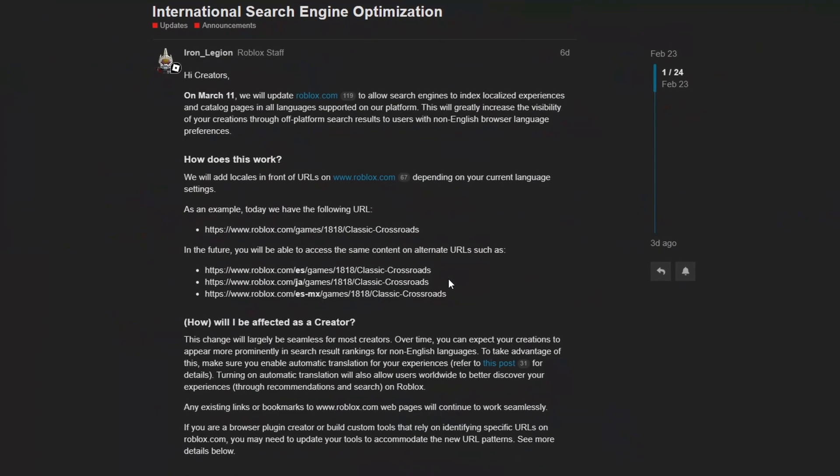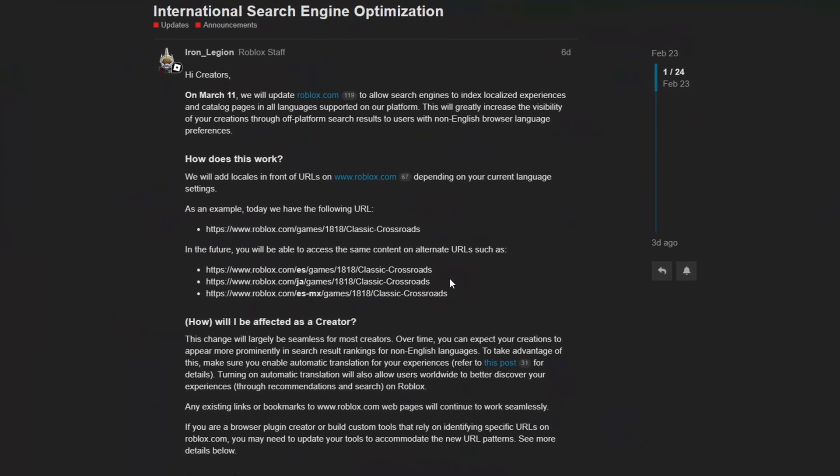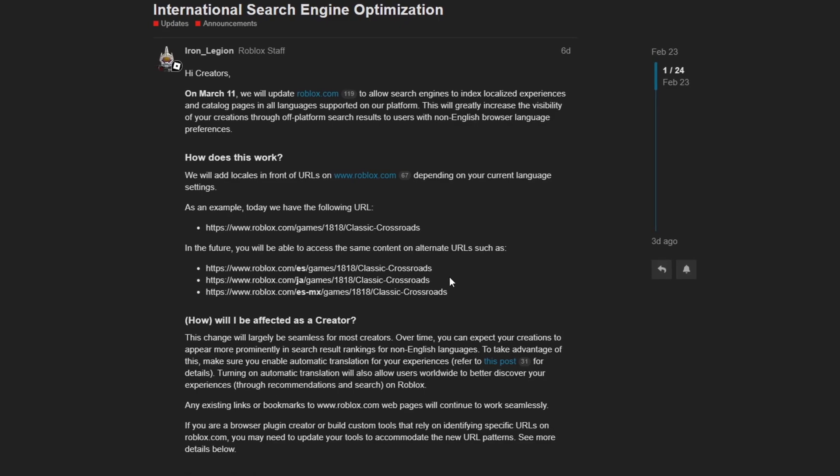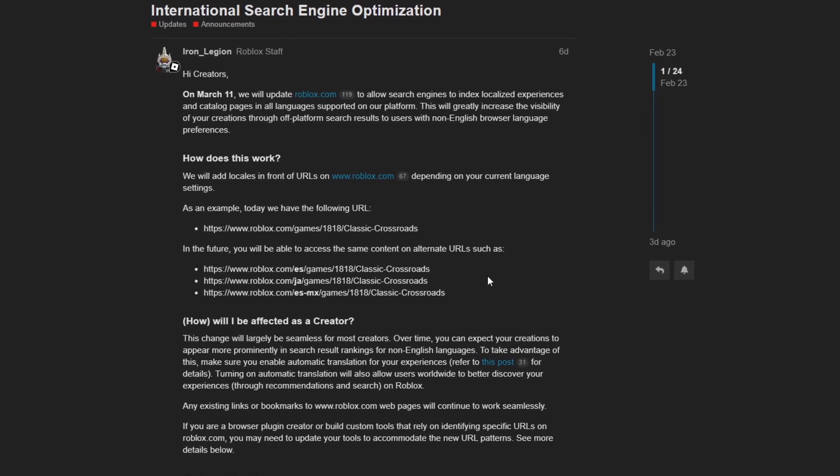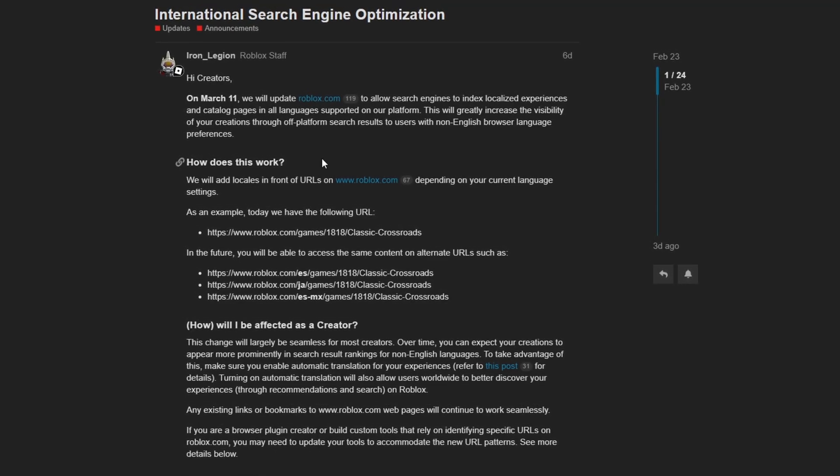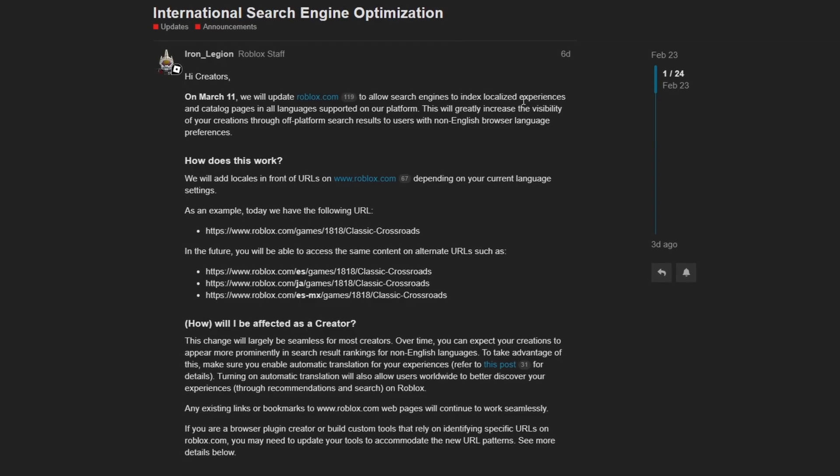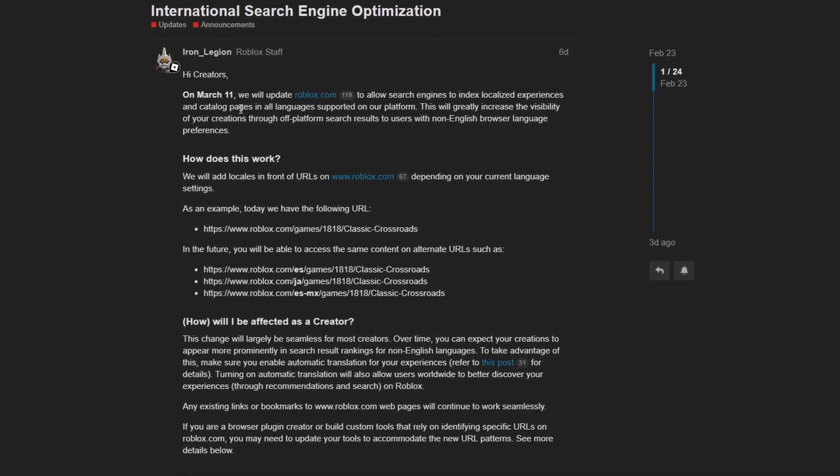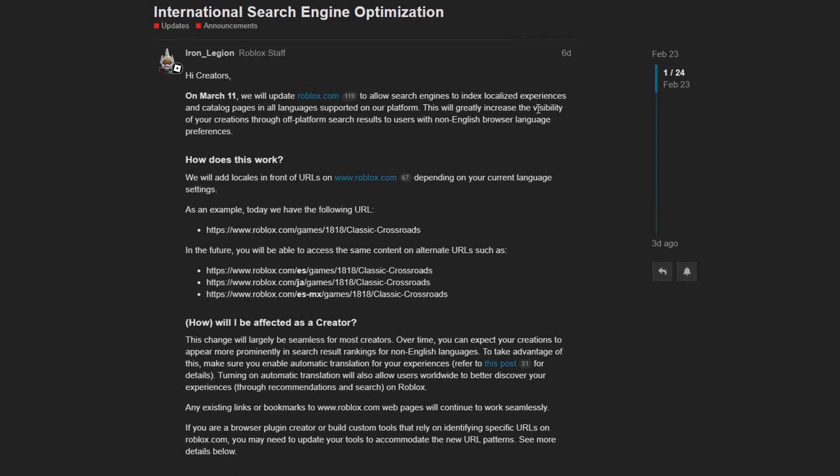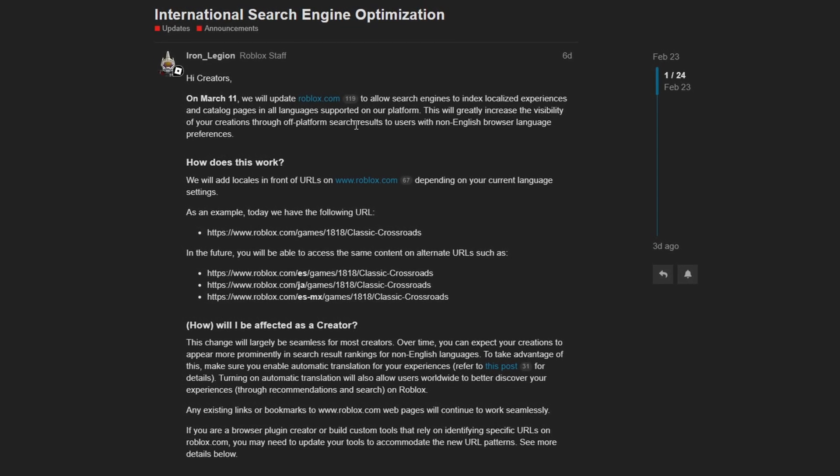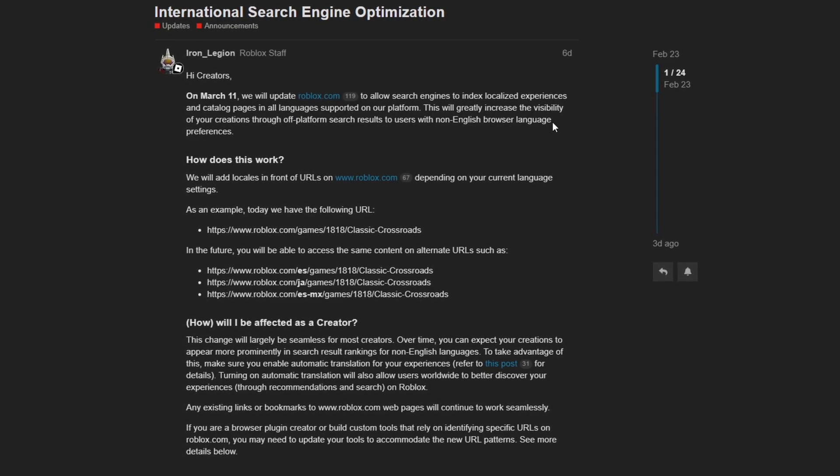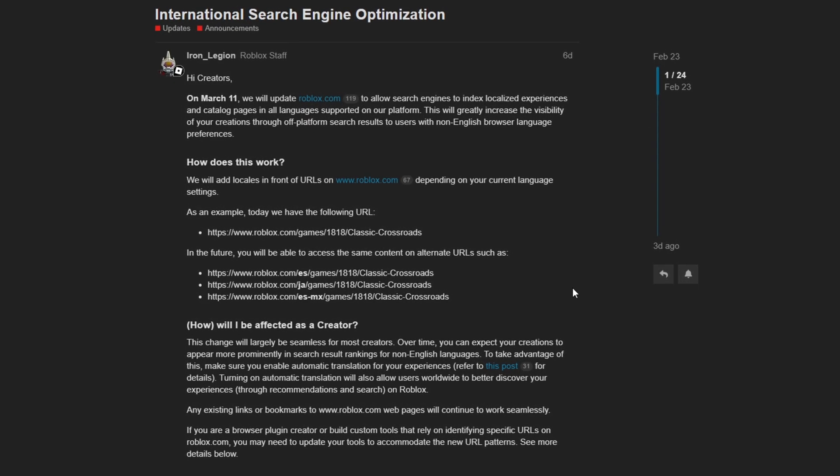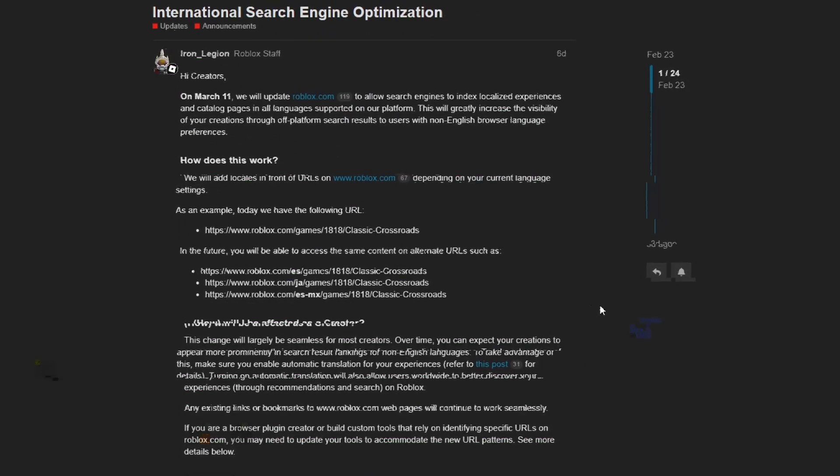Now, some optimizations have been made to the search engine on the Roblox platform to better improve the accessibility of your games around the world. So make sure you have localization and automatic translation for your games enabled. It states that on March 11th, we will update Roblox.com to allow search engines to index localized experiences and catalog pages in all languages supported on our platform. This will greatly increase the visibility of your creations through off-platform search results to users with non-English browser language preferences. So another neat, interesting update released for the month of February.